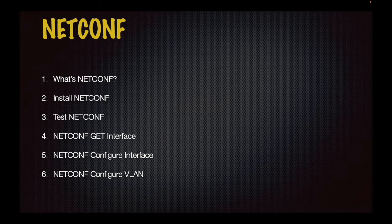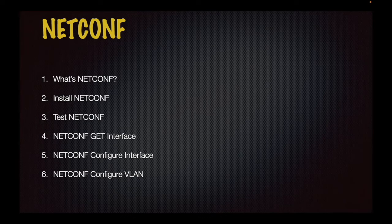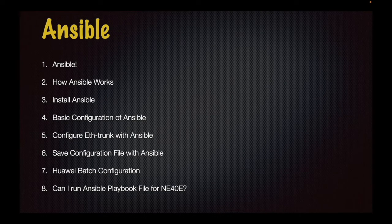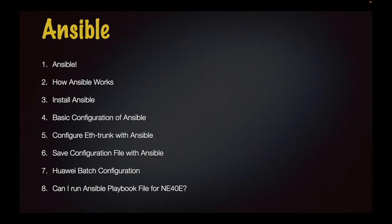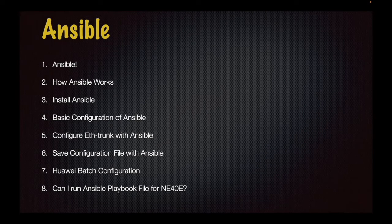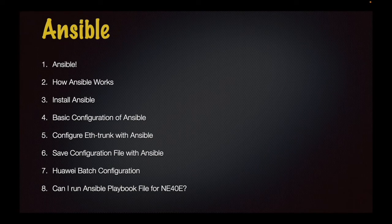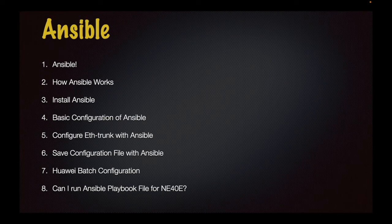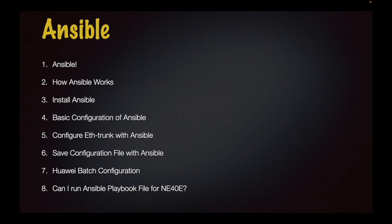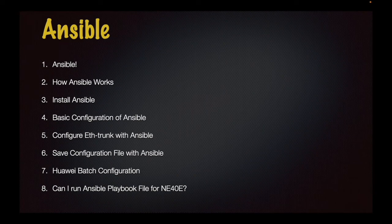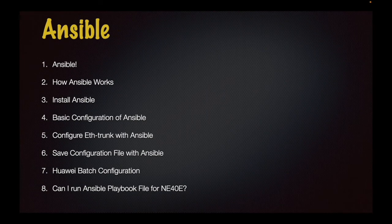Final topic is Ansible: what Ansible is, how Ansible works, install Ansible, basic configuration of Ansible, configure Ethernet trunk with Ansible, save configuration file and make Huawei batch configuration. And also to check if we can run Ansible playbook files for Huawei NE40E Router.